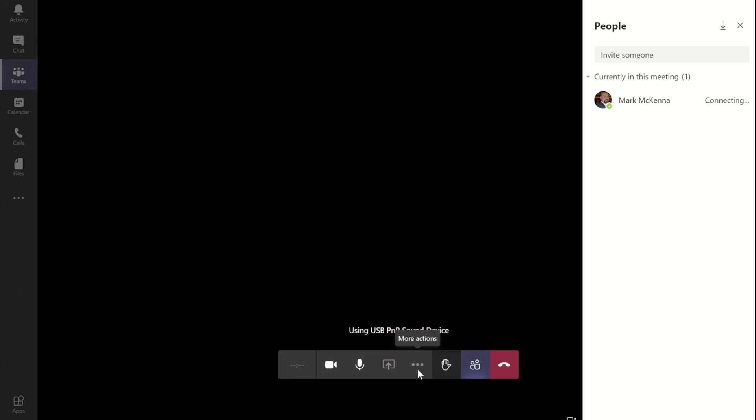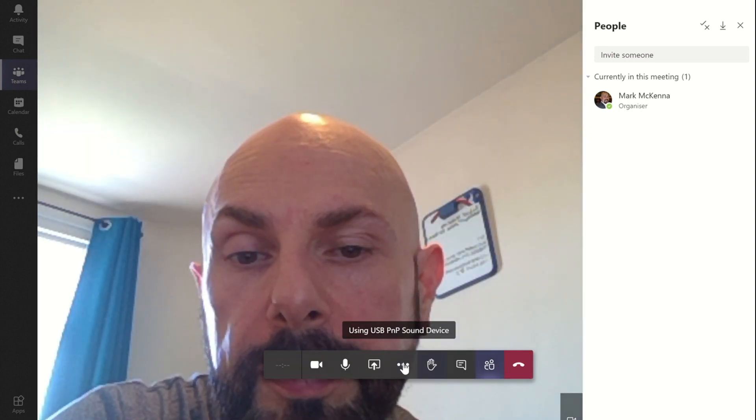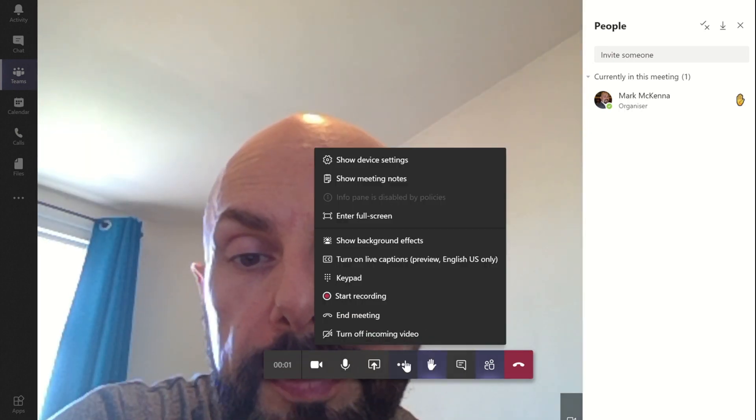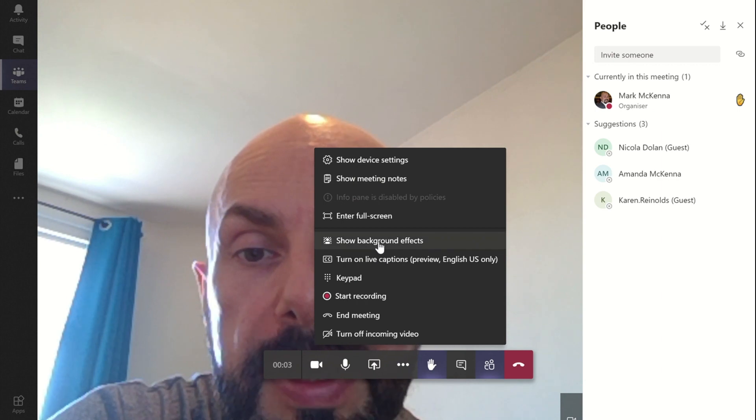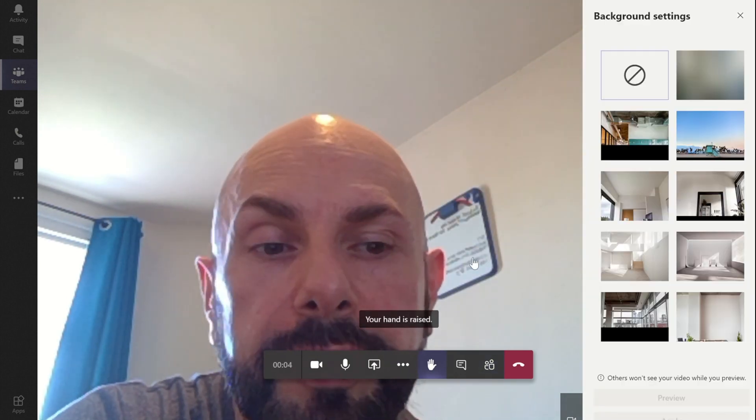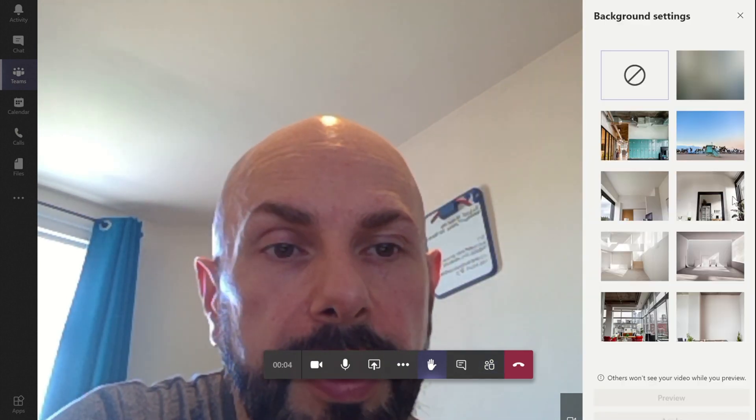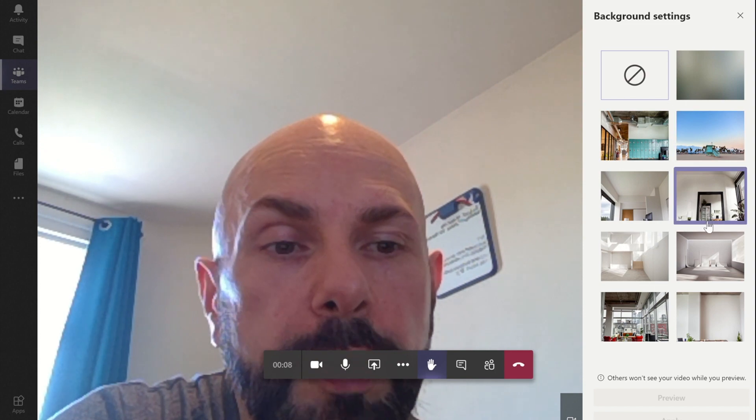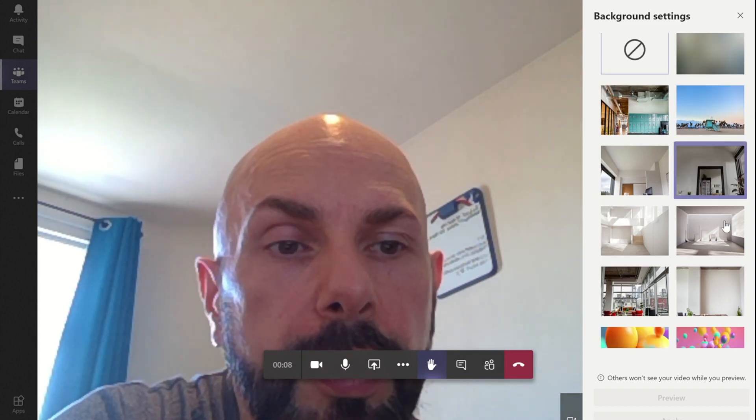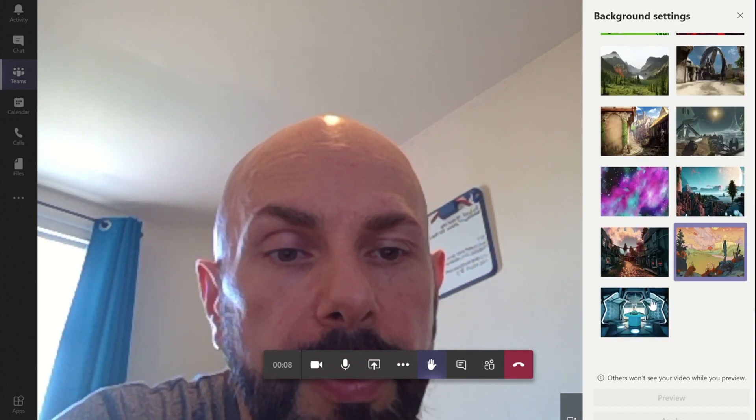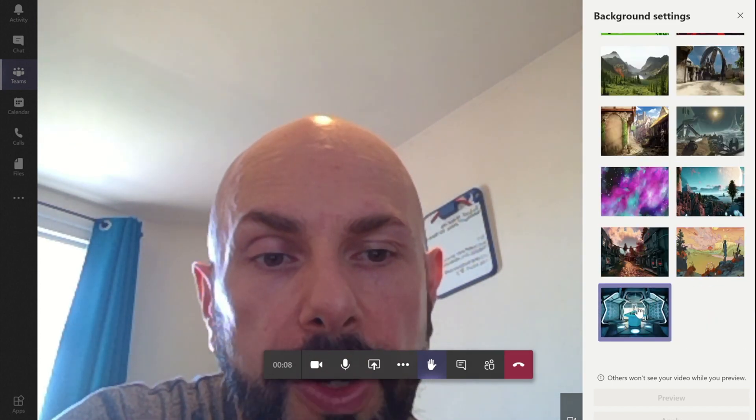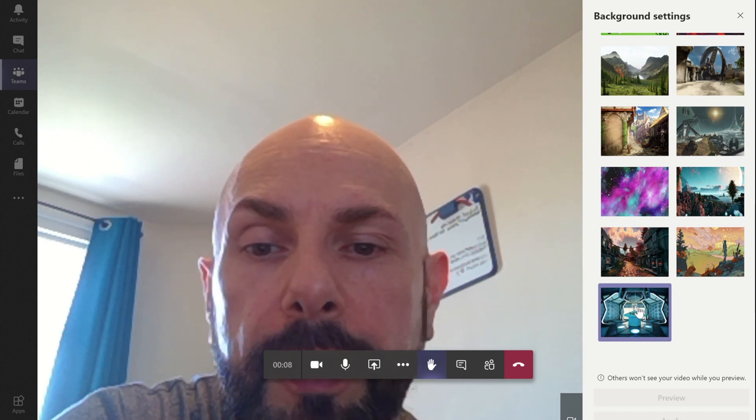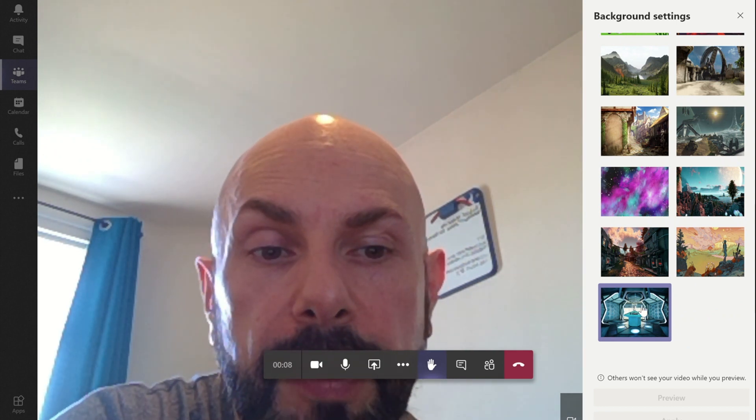So if I now go to the ellipsis button, I'll go and get myself a background effect. You'll see the normal ones, but if I scroll down you'll now see at the bottom I've got a new background that I've put in.